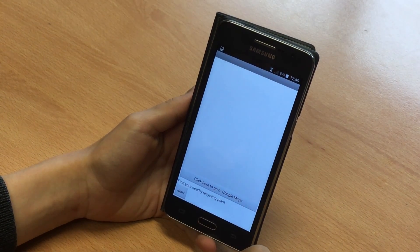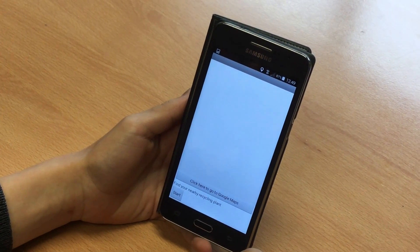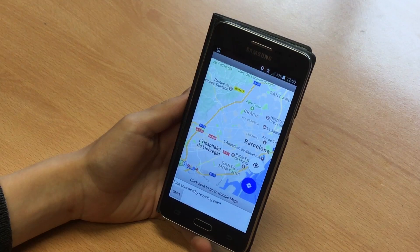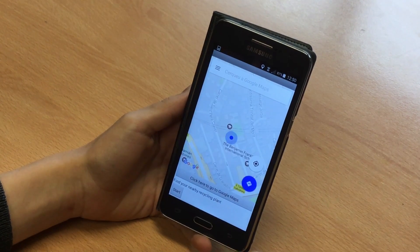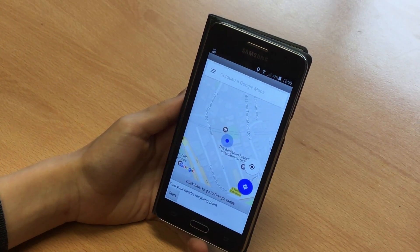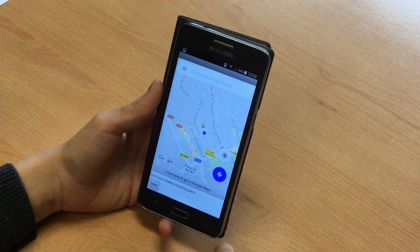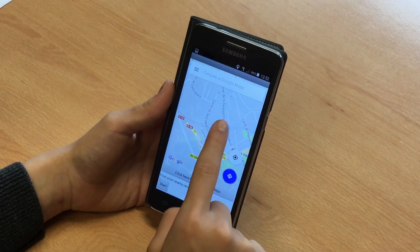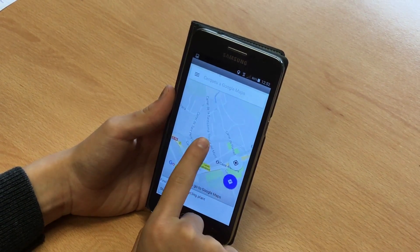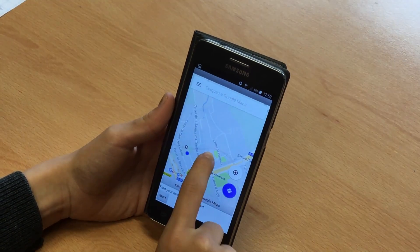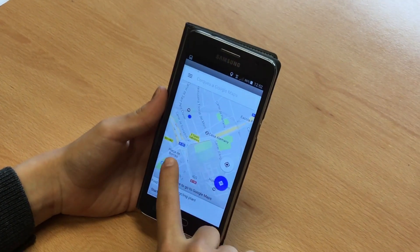If you've pressed on My Location, a page will open. You have to press on the button which says Click Here to go to Google Maps. If you zoom in the streets, you will be able to see the recycling points.